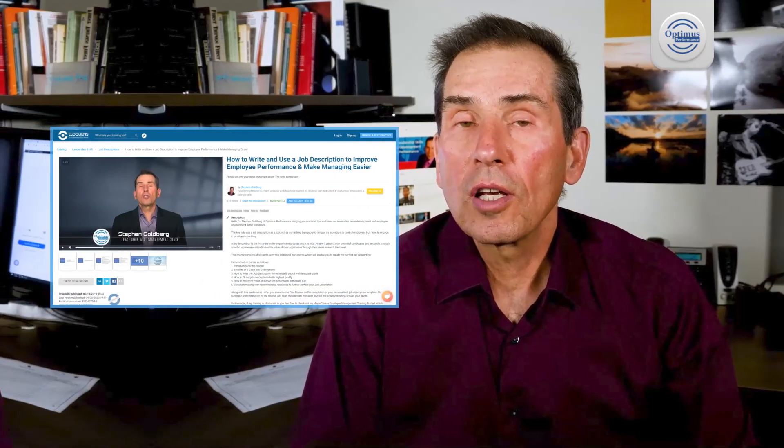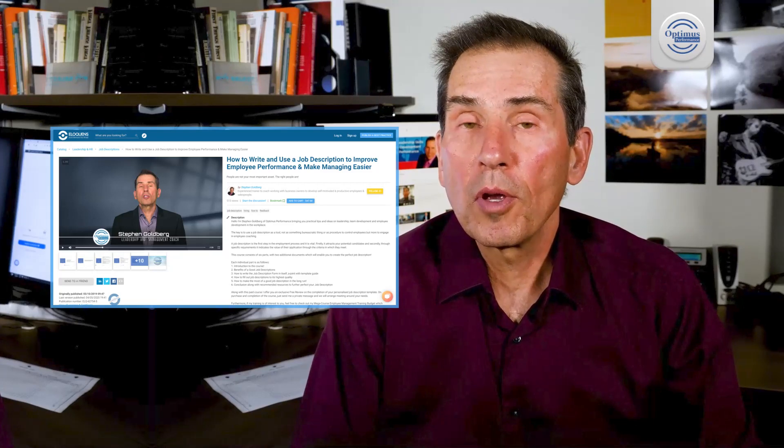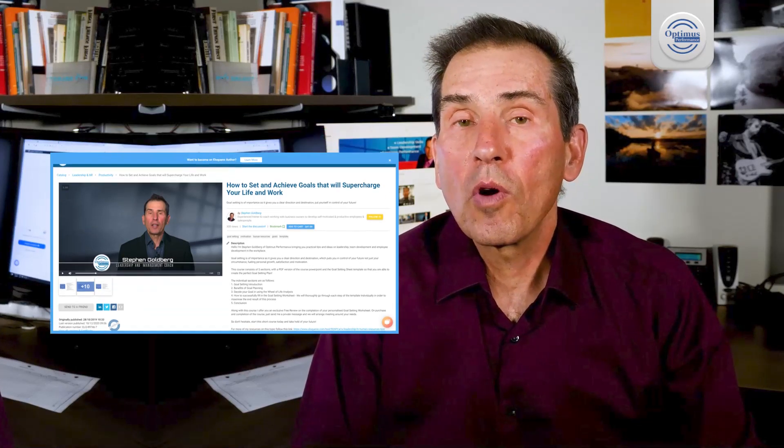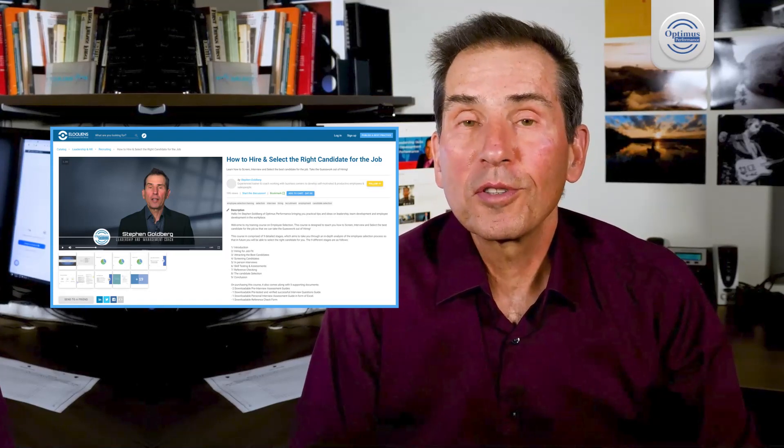Before getting into the subject matter of this video, I want to mention that I have some online training programs you can access. One is on writing and using a job description to improve employee performance, another is on setting and achieving goals, and the third is on hiring the right person for the job. By watching this video and subscribing to my channel, hopefully I'll give you a 50% discount on those programs using the code SMART — I'll put it in the description of this video.